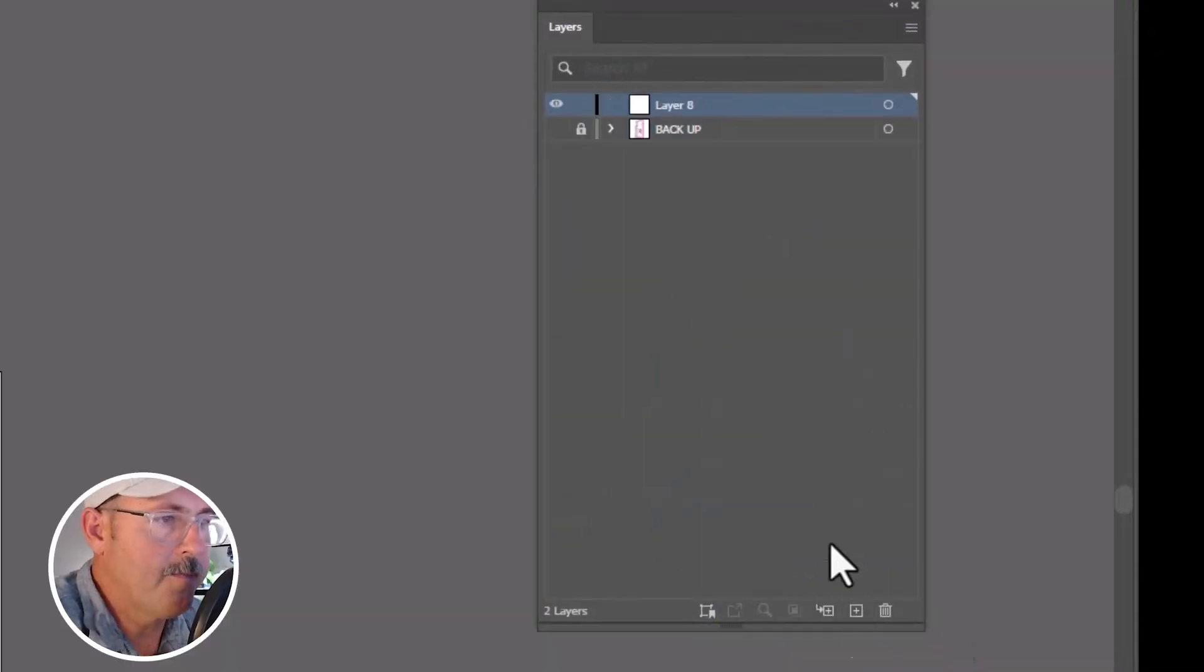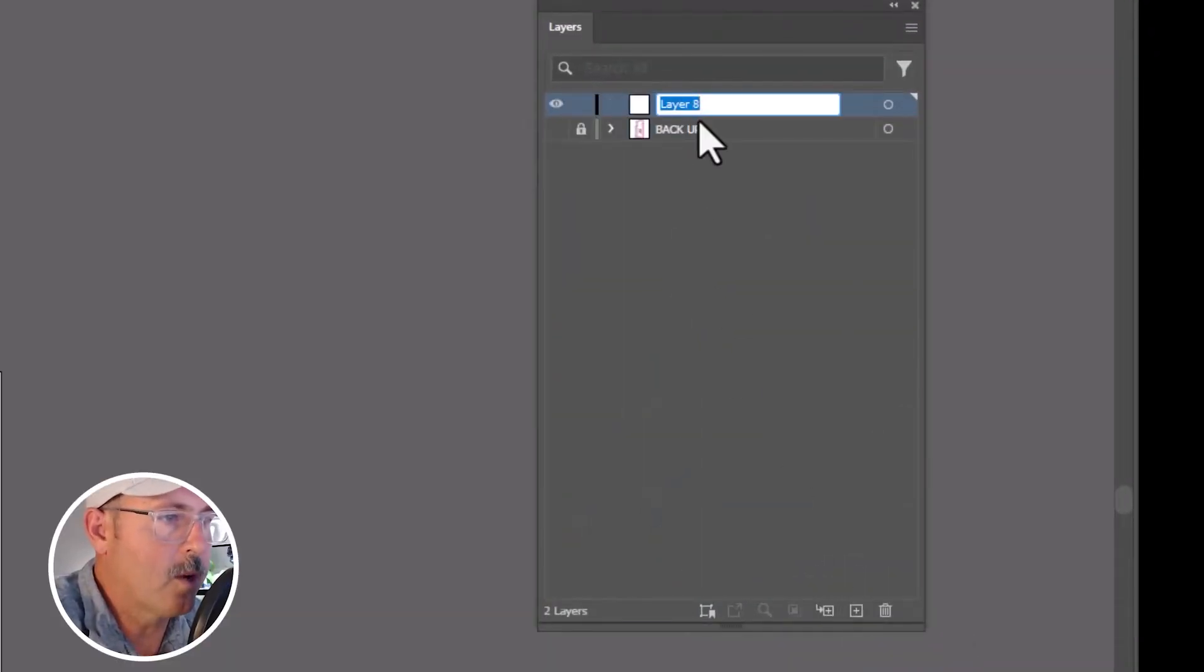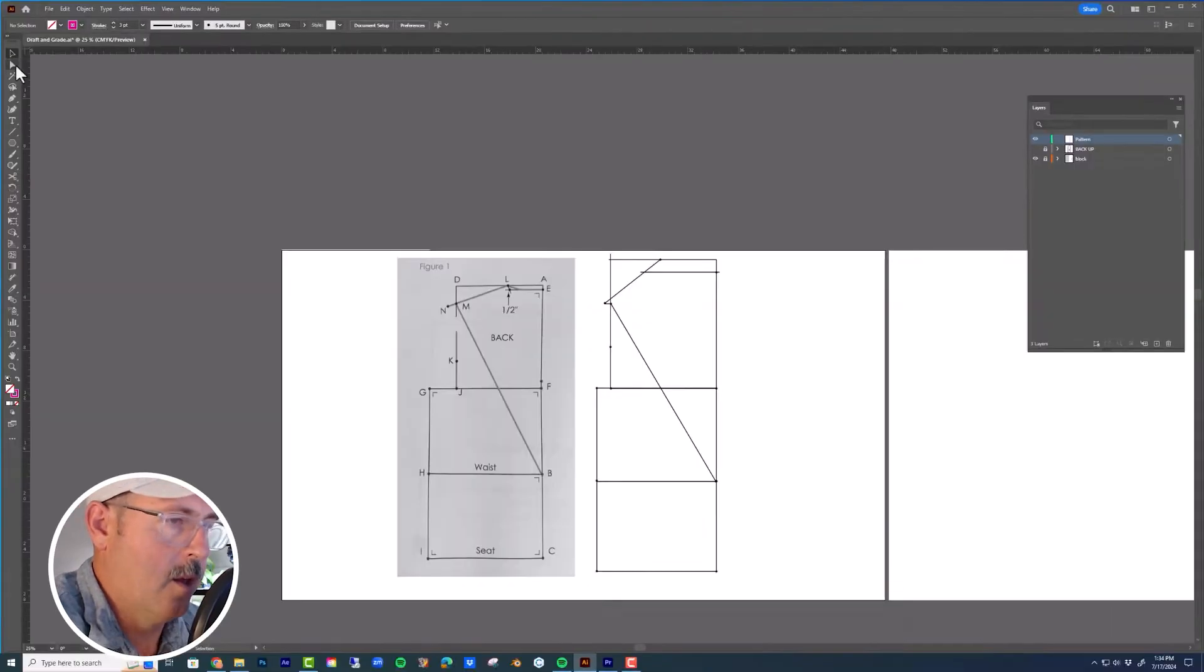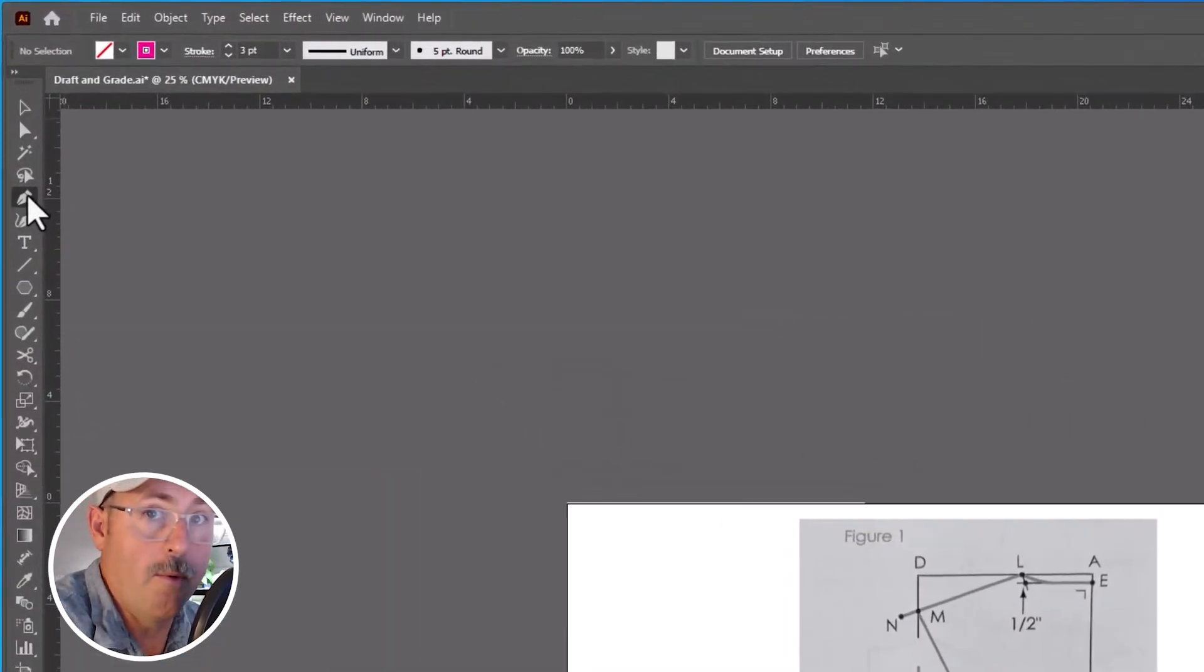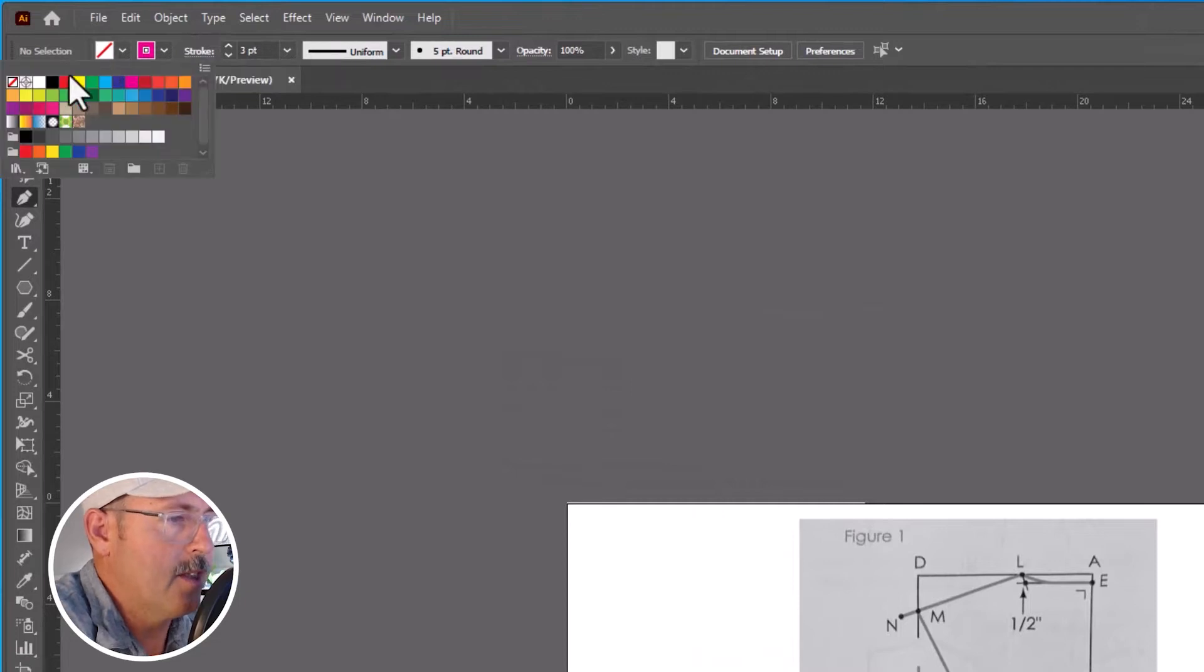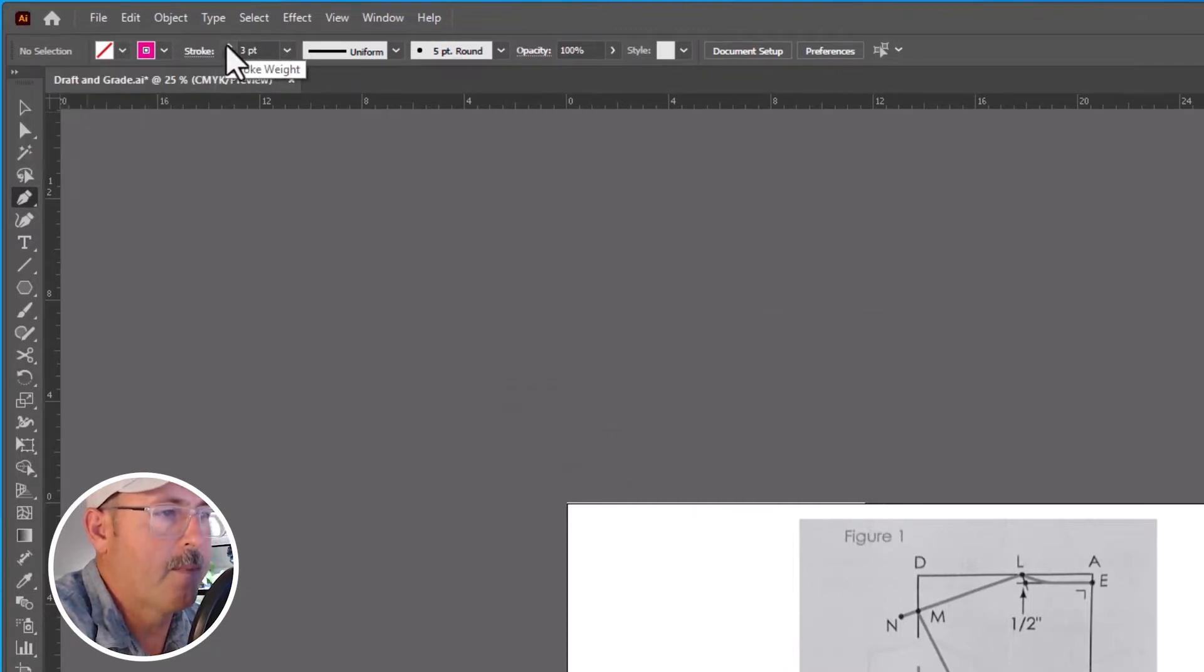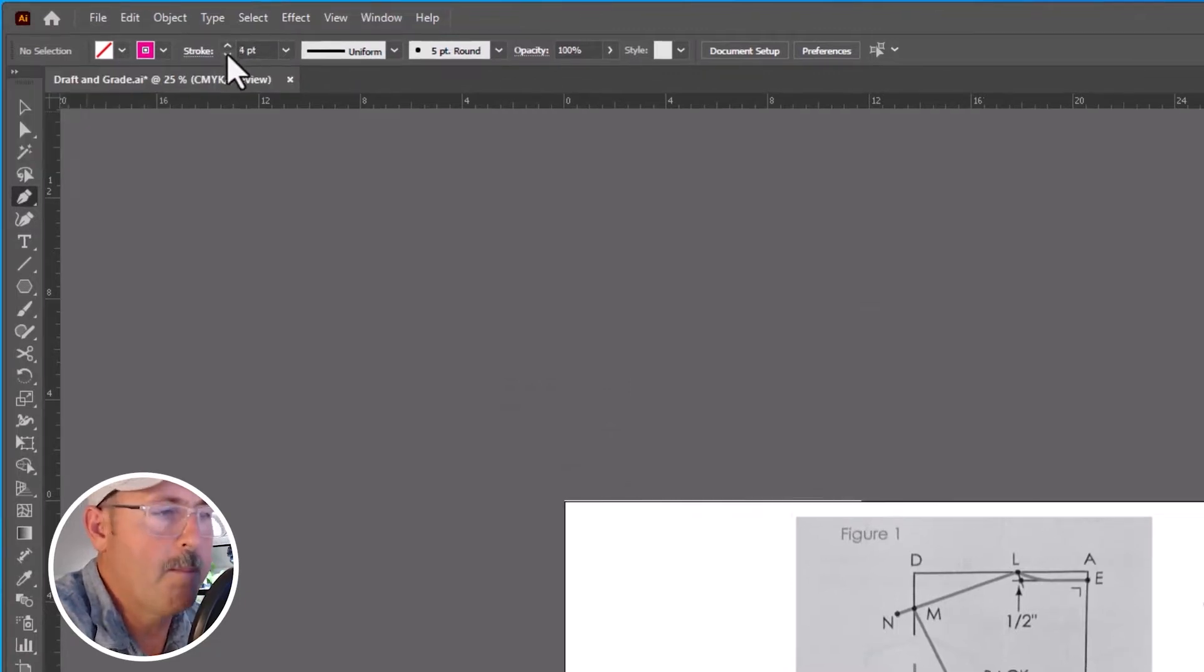Lock your layers and make a new layer. We're going to move it to the top and label it Pattern. Now grab your pen tool, set the fill to nothing and your stroke to magenta at three points.